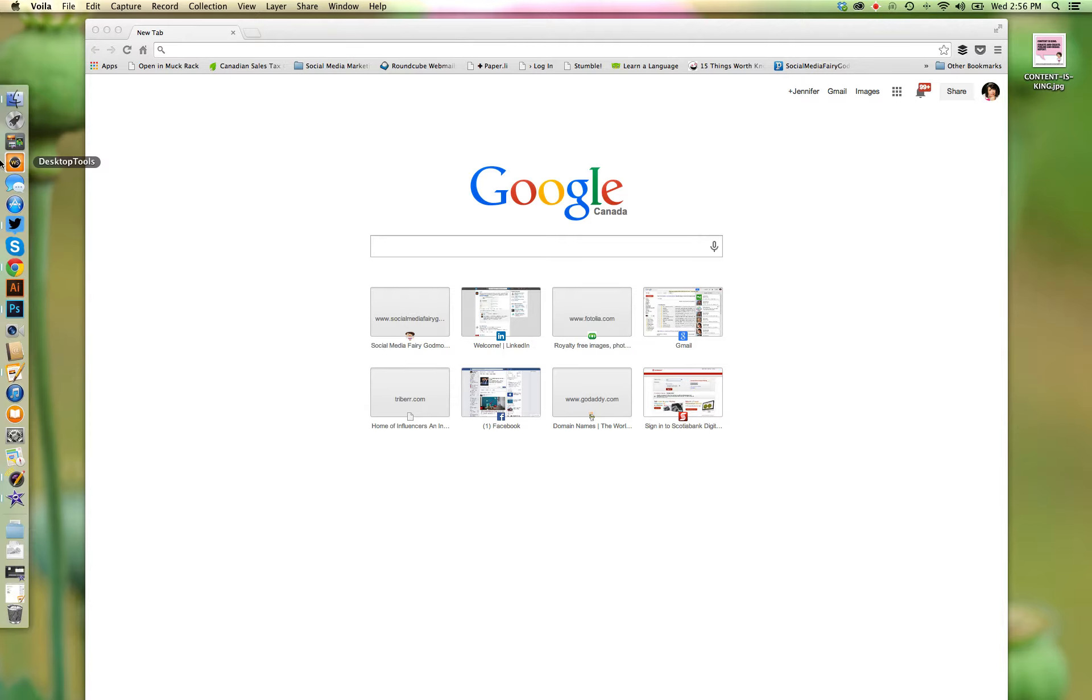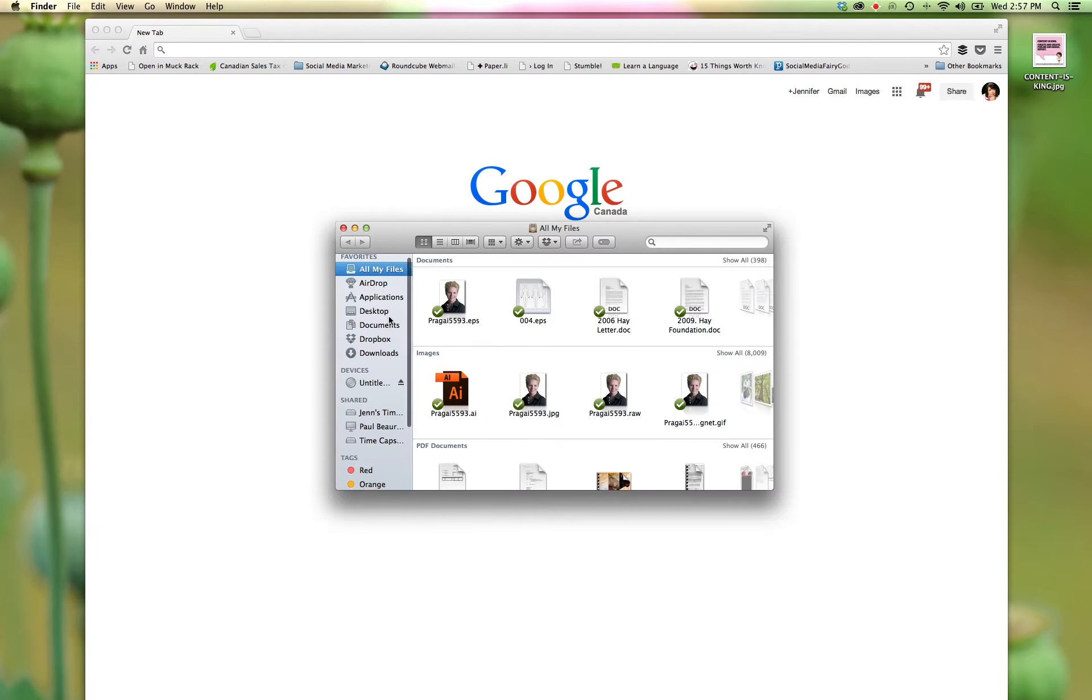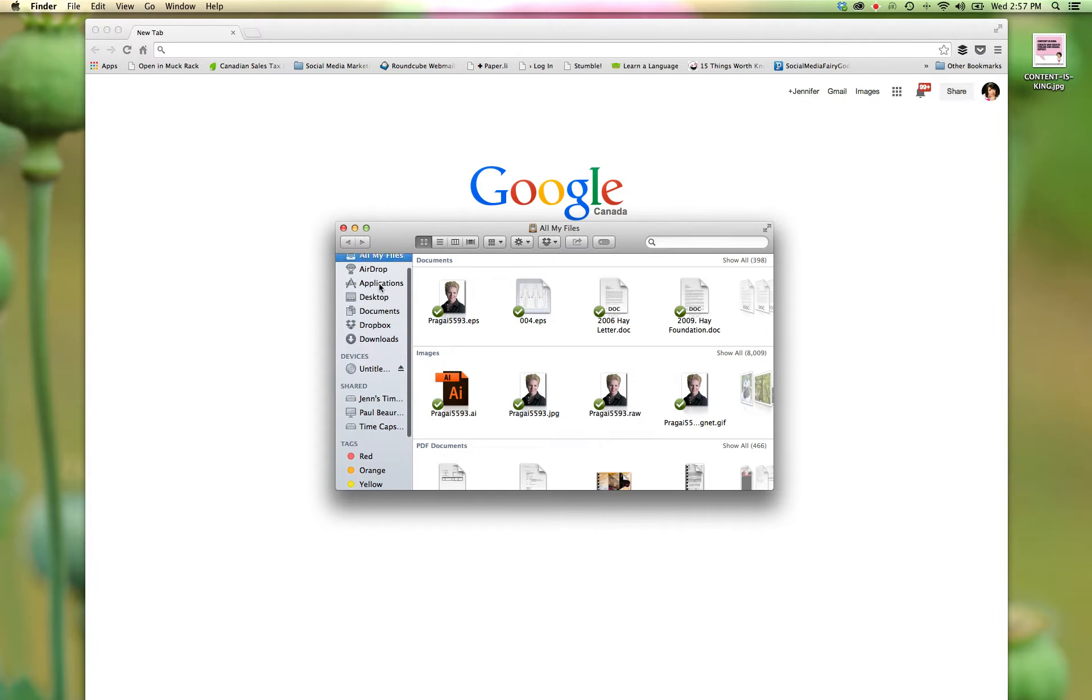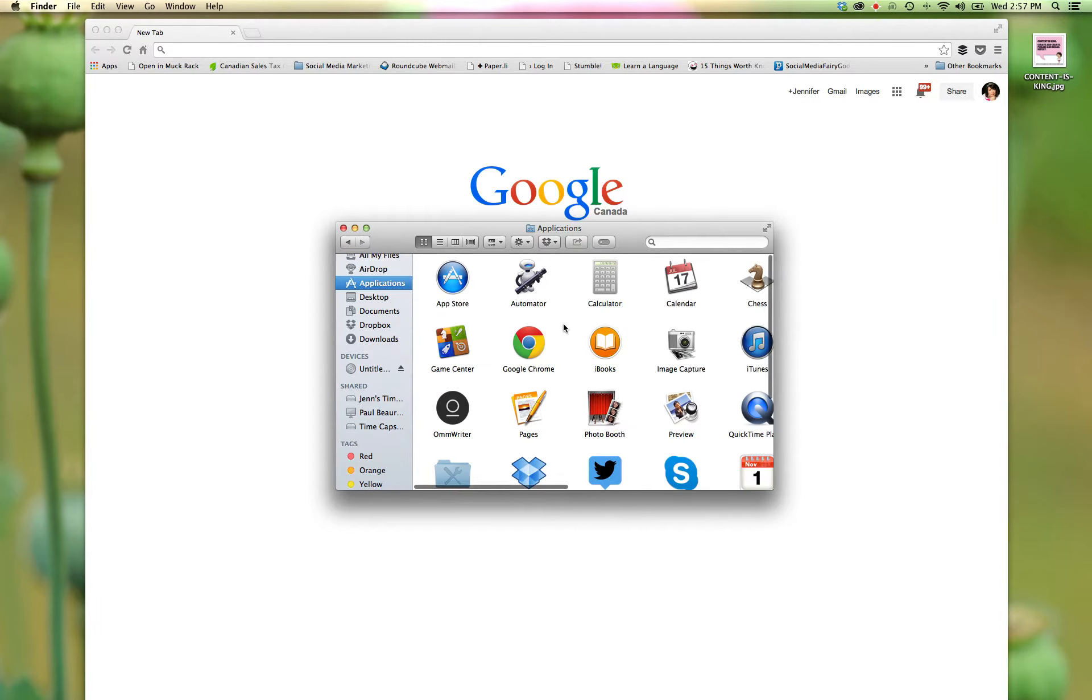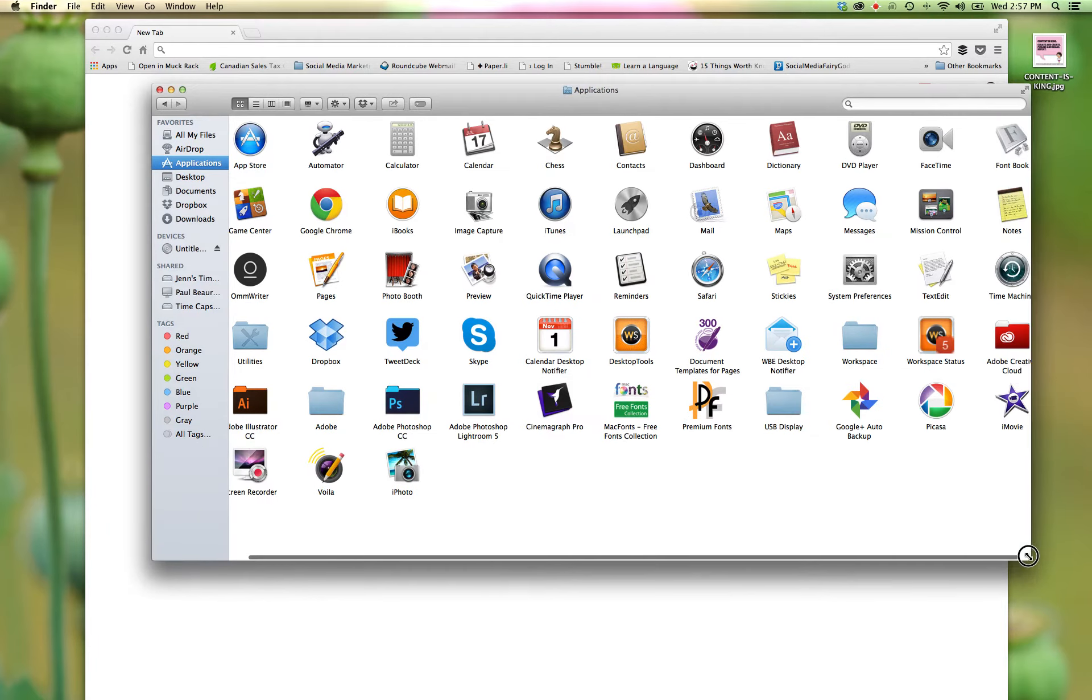I am not a big Picasa user, however, I do acknowledge that it is a program, a free program from Google, that a lot of people do use.